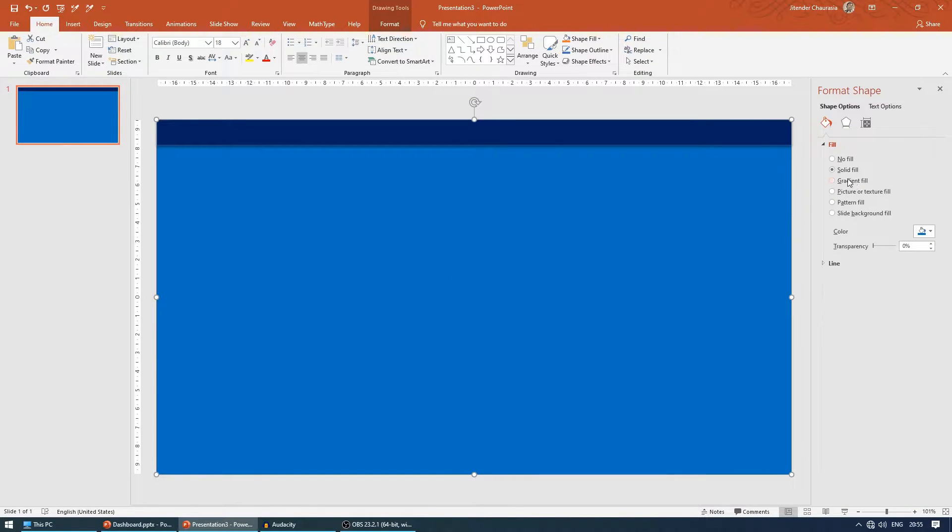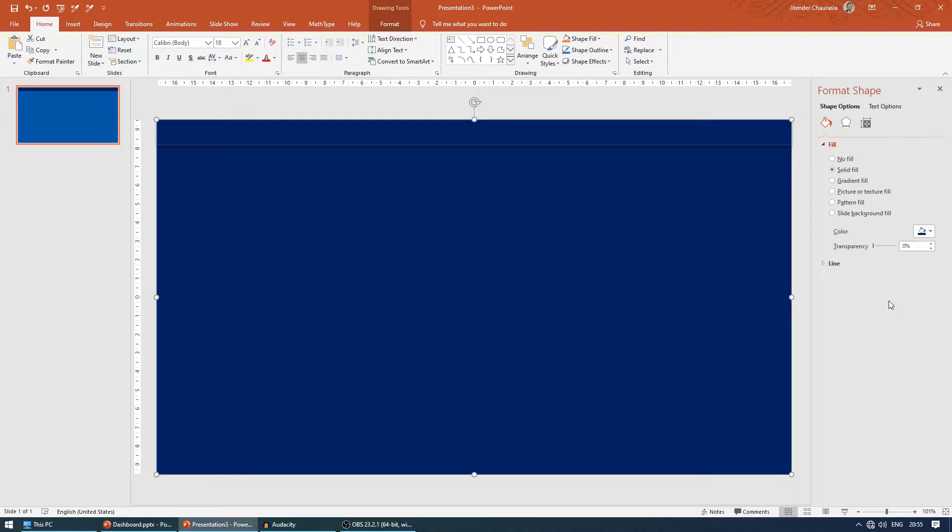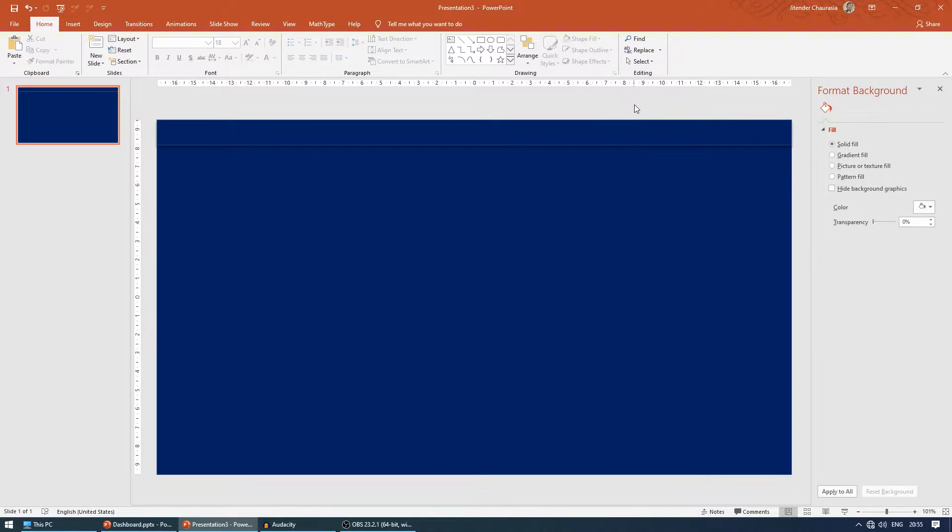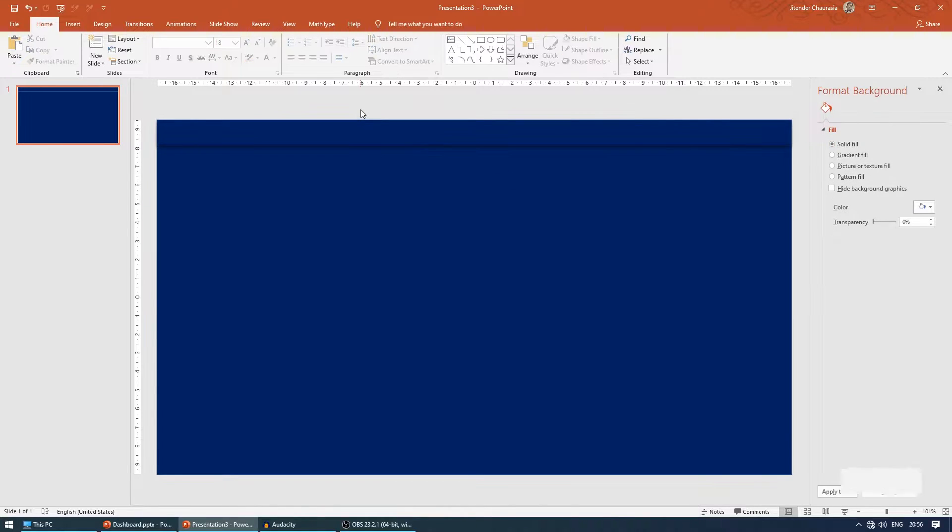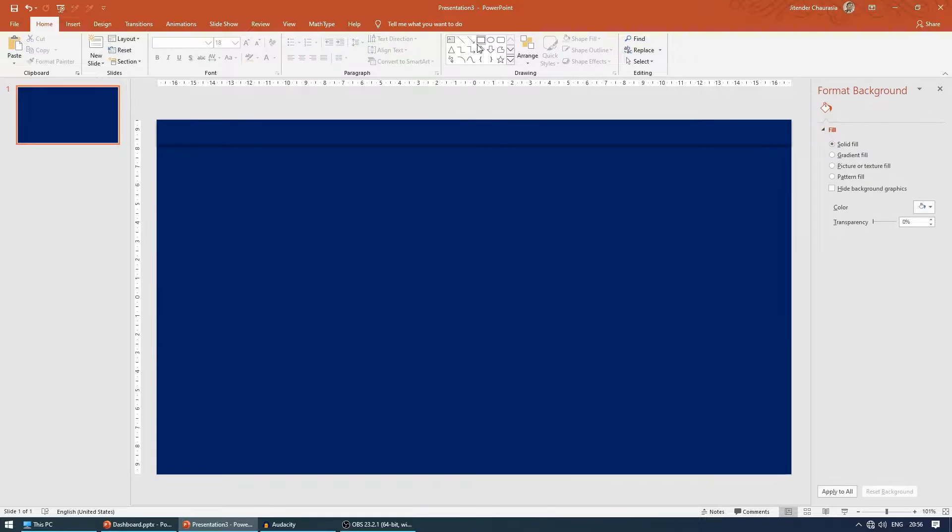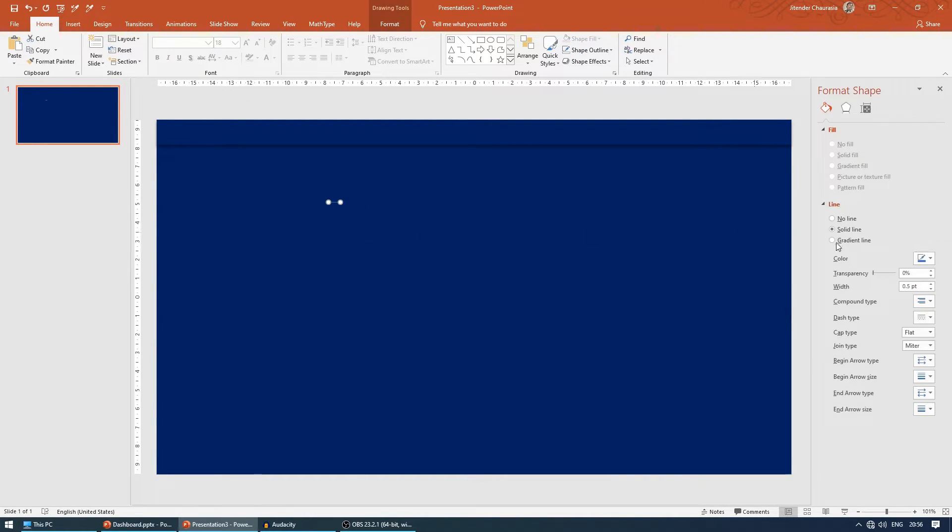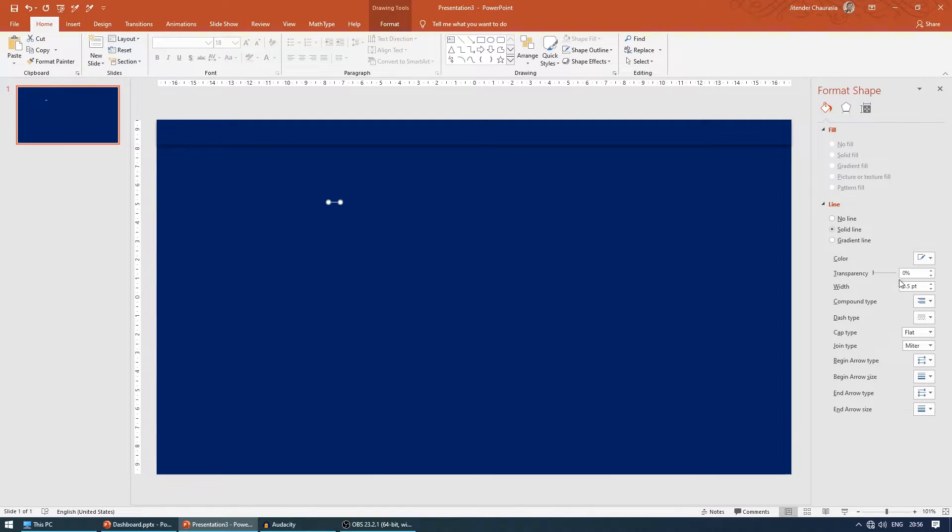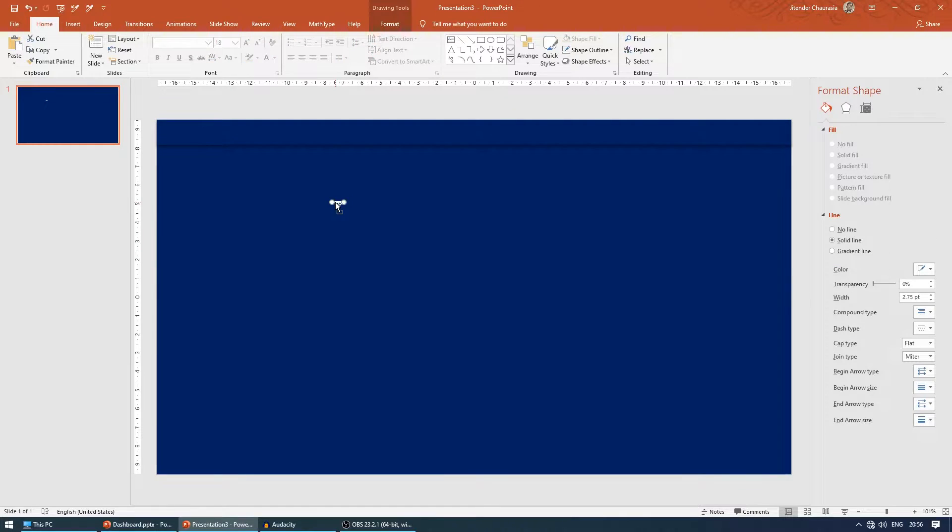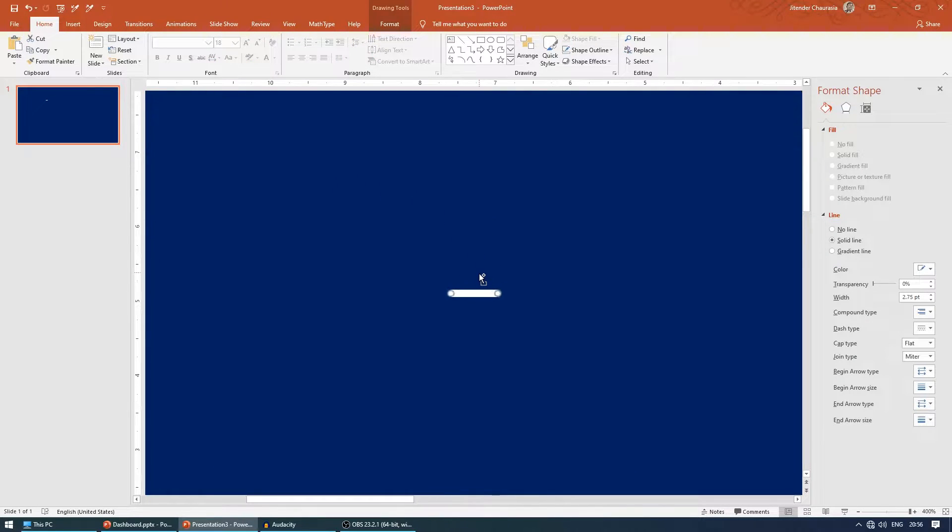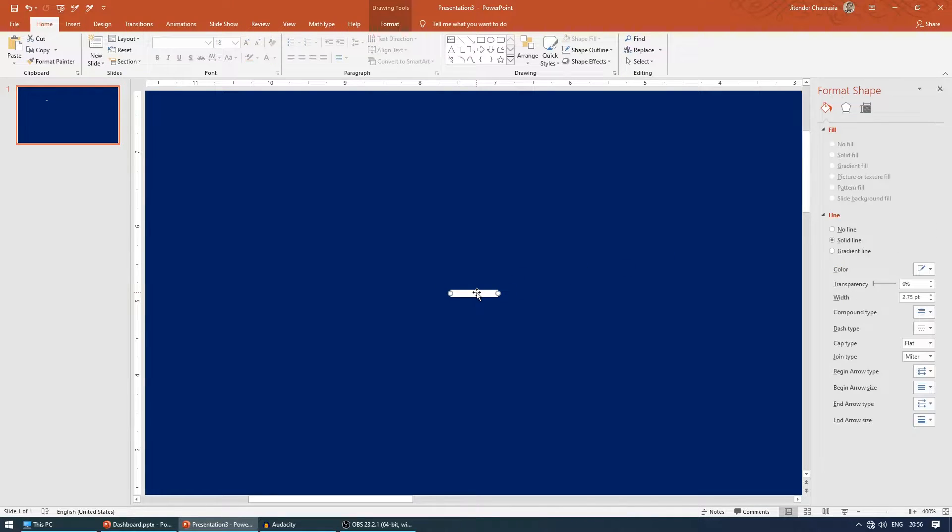I'll also take this similar background here, format shape with a dark background. I'll select both or press Ctrl A and come to shape outline and make it none. Now take a line, draw a small line, change its color to white, and increase its width to around 3 or 2.75.